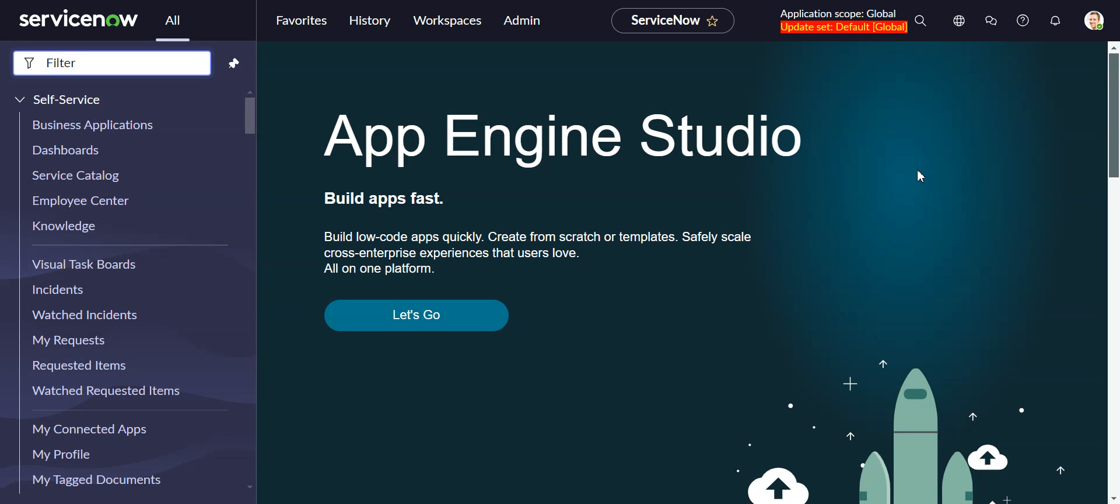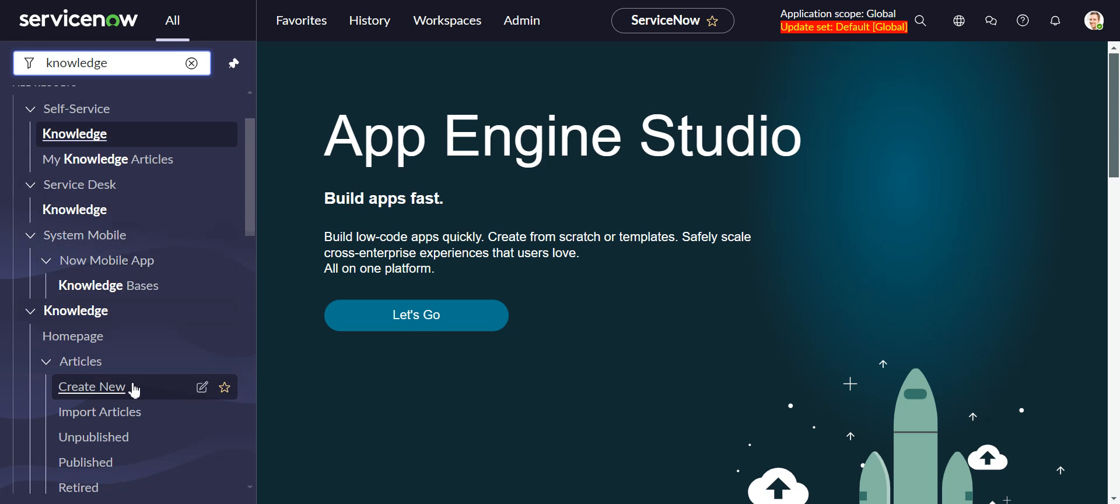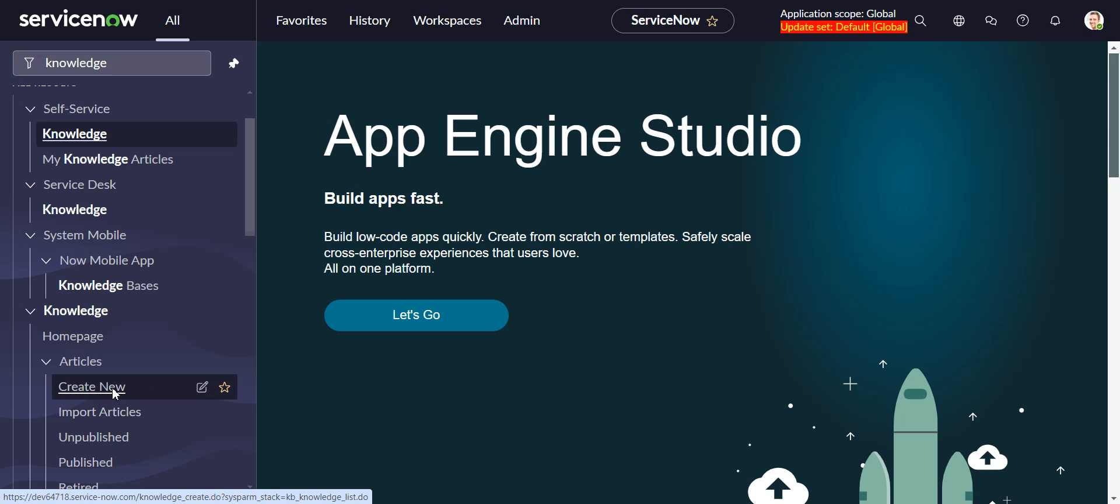This video will look at embedding videos in knowledge articles in ServiceNow. So I'm in a ServiceNow instance and we're going to head over to the knowledge application and we're going to create a new article.